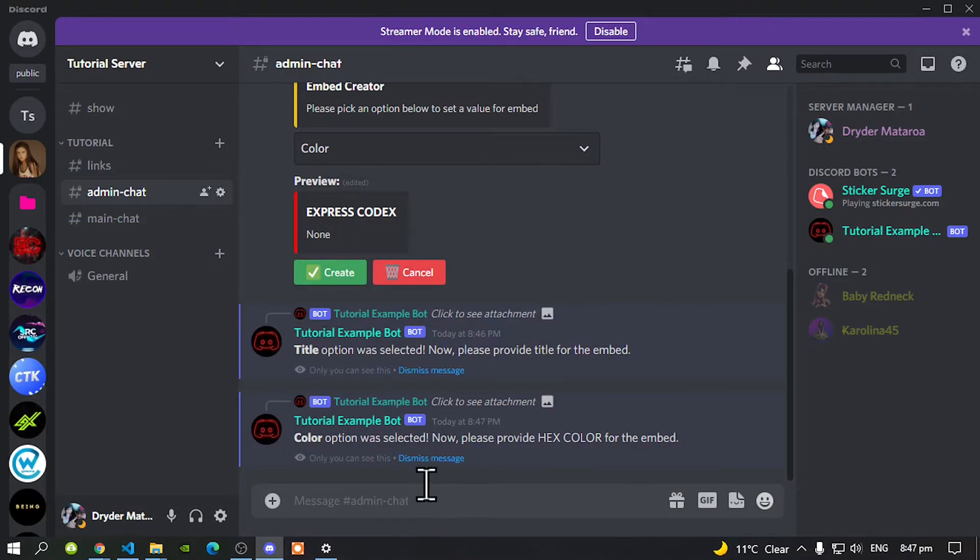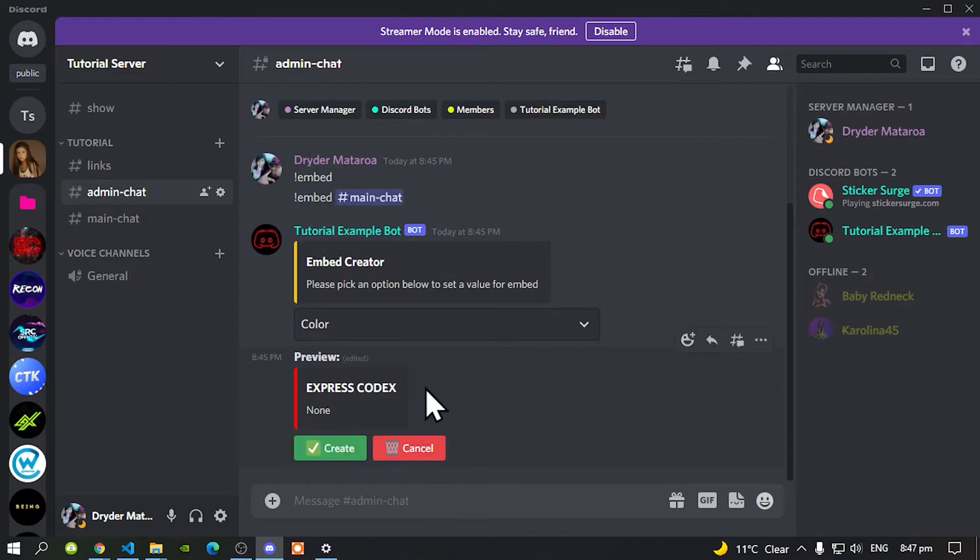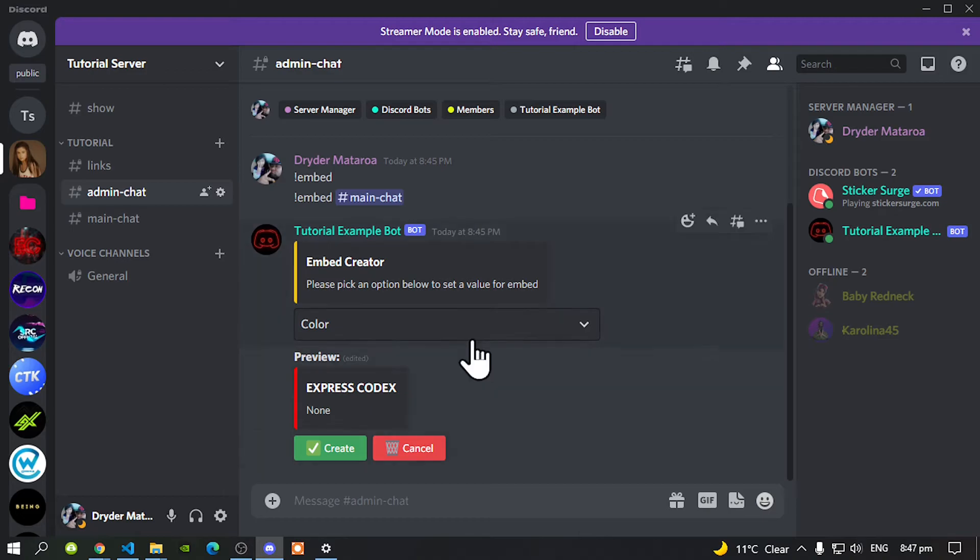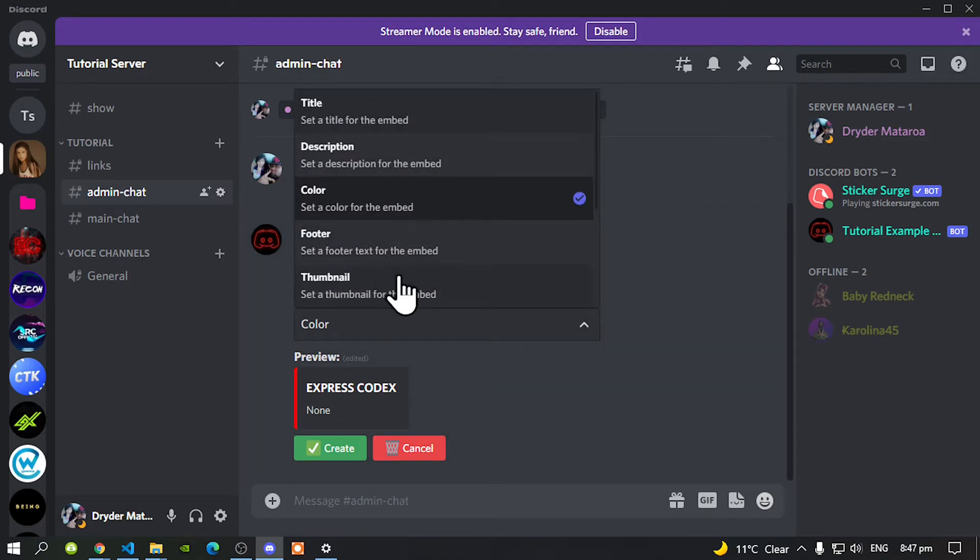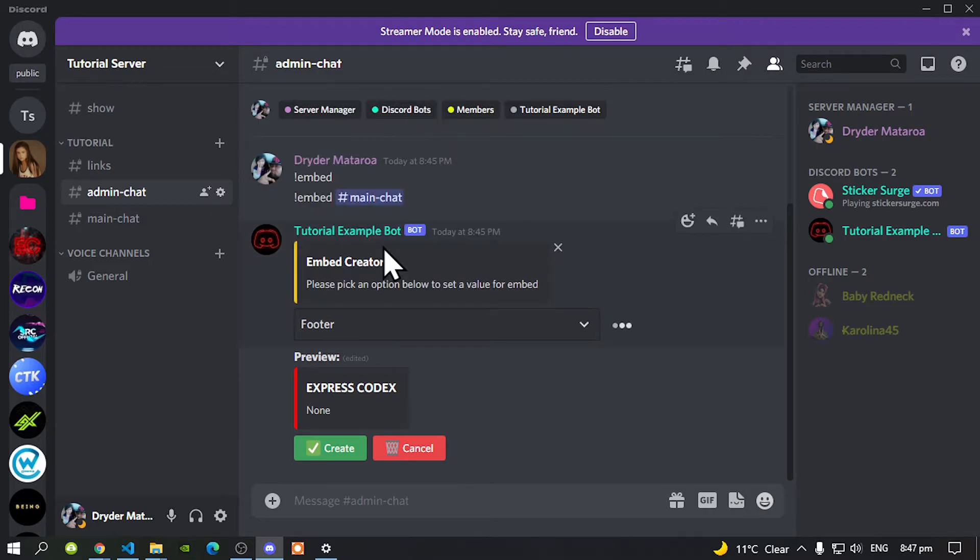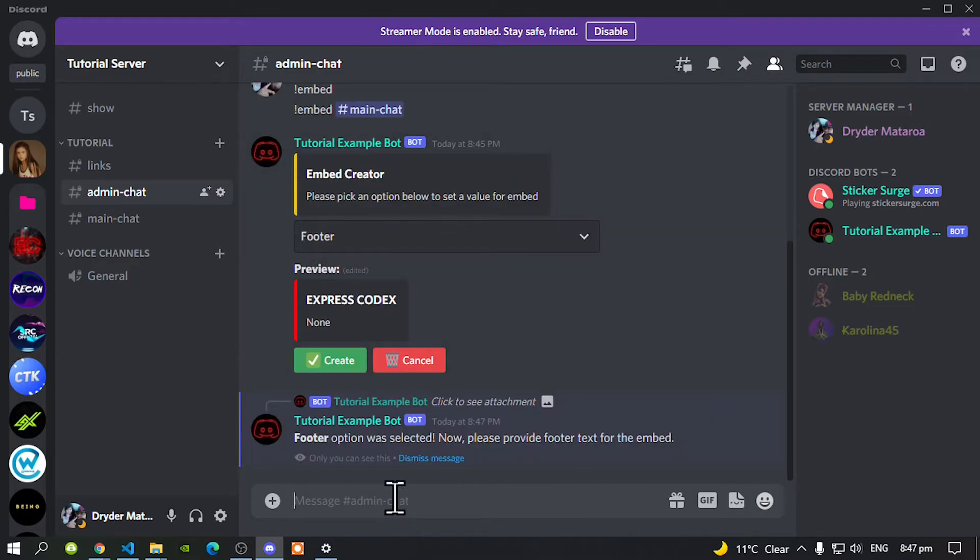Now what you can do is say it over here, dismiss message. So click that and click that so you can bring this down. Now go back to the box again. And now you can do more. But we are going to add a footer. So let's add a footer.